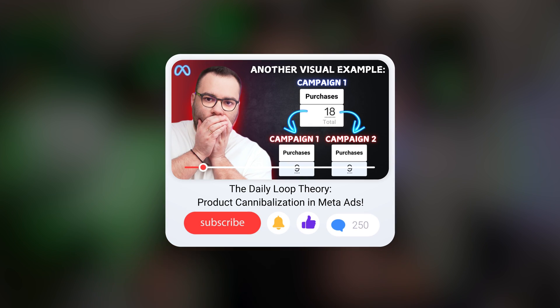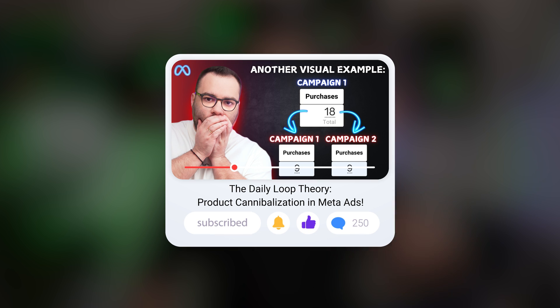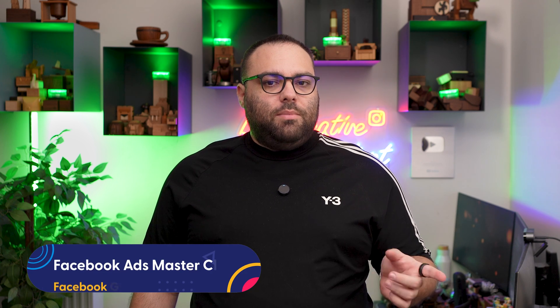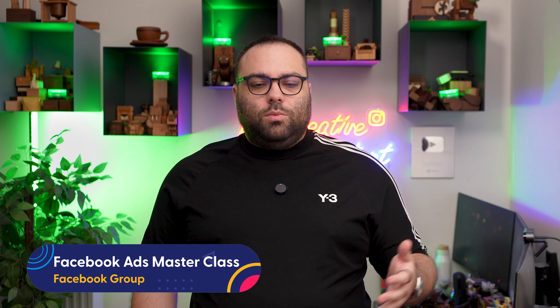Cost caps means that we're using cost per result, and you're going to do an ABO. You can also do a CBO — I have seen it working — but I'm working mostly with ABOs. The reason I use cost caps is that based on the daily loop theory, we see cannibalization, but when I do a cost cap and it's working, I rarely see them cannibalizing each other.